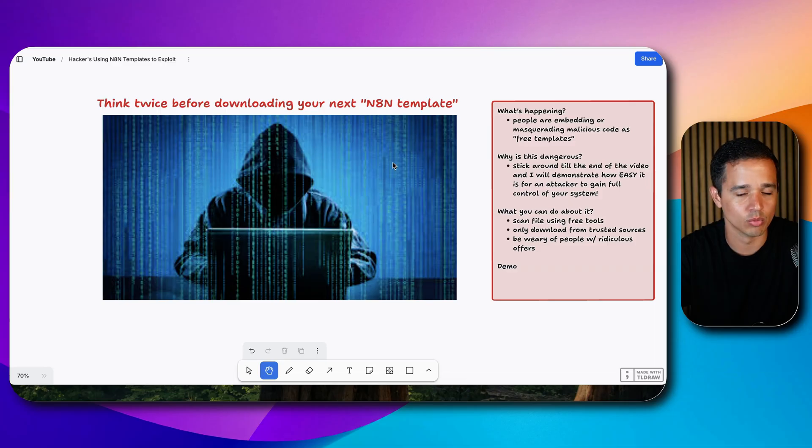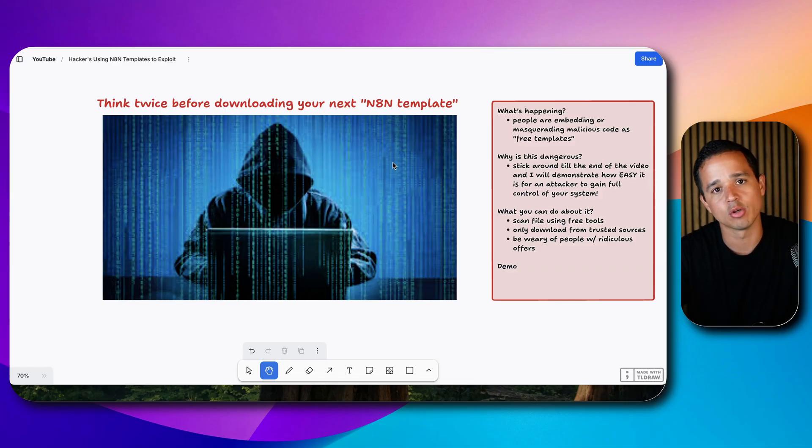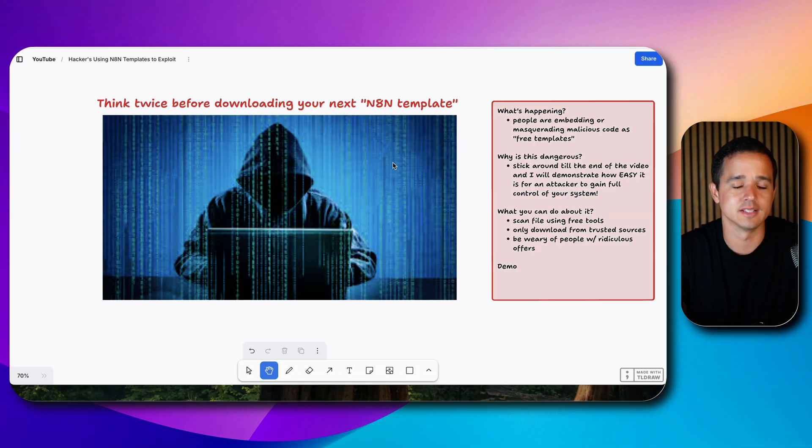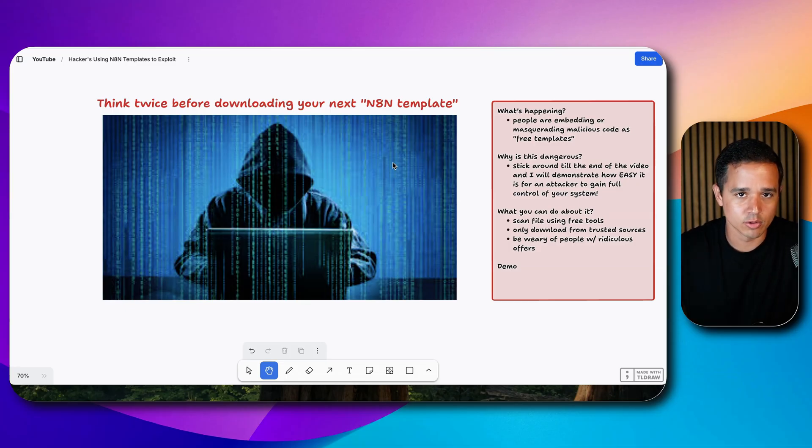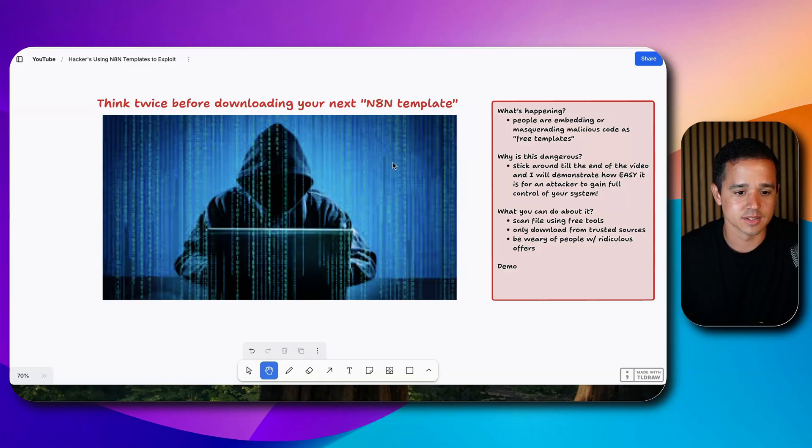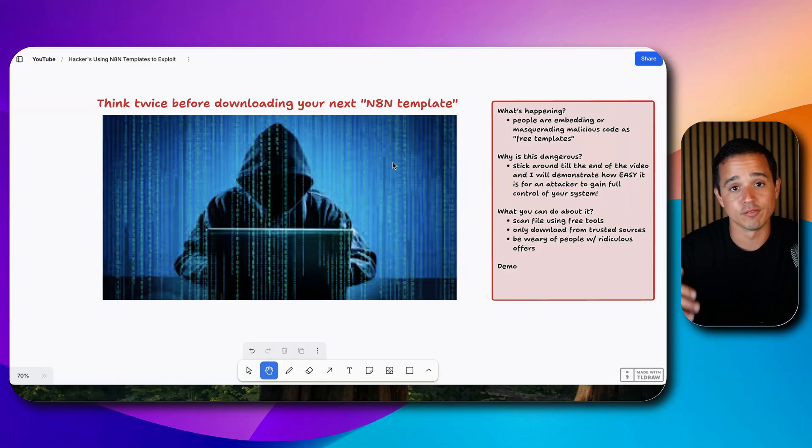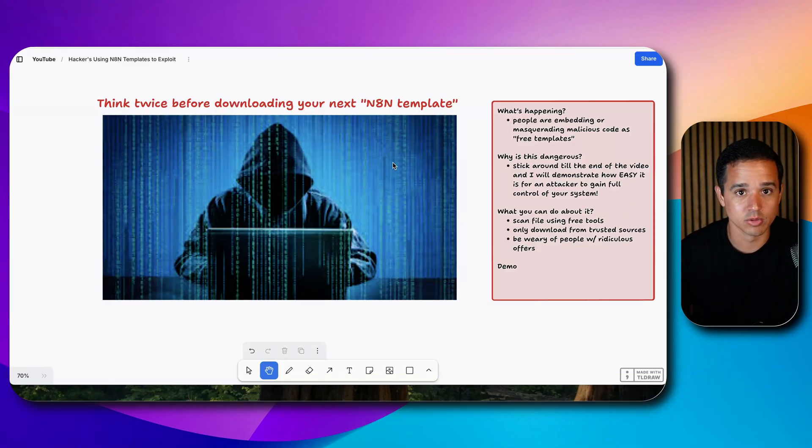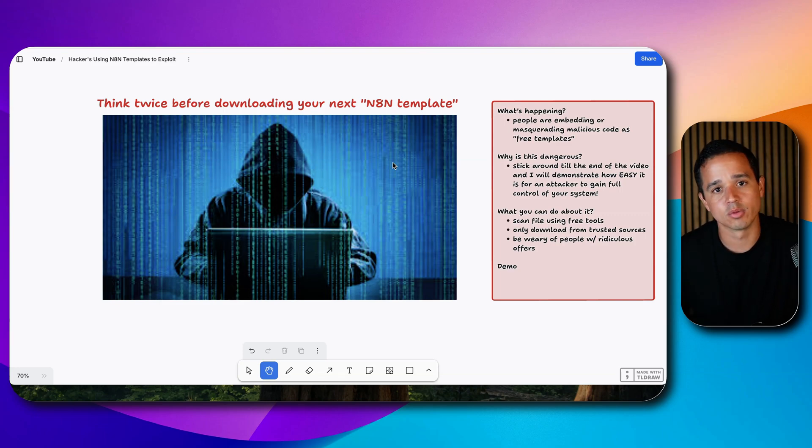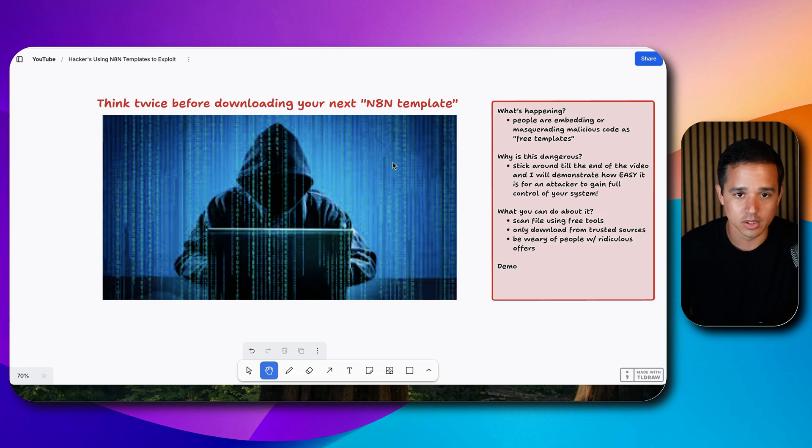If you're new to the channel, my name is Justin. I typically create content showing people exactly how I solve problems inside my business and the businesses of my clients and people in my community. I run a free community and a paid community called Automation Station and Automation Station Premium on School. I'll put links down below.